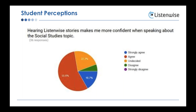The survey also shows that listening to stories makes students more confident when speaking about social studies topics. This is important because it shows them how to pronounce words correctly. As a world history teacher, when I get into Africa and other continents we don't always study, I really struggle with the names. I love the ListenWise stories that help me say these names correctly — and so do the students.